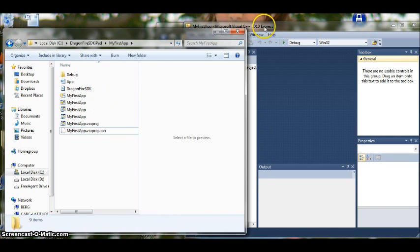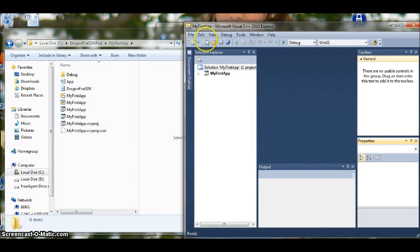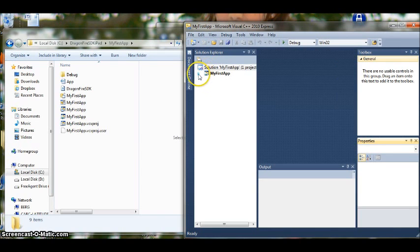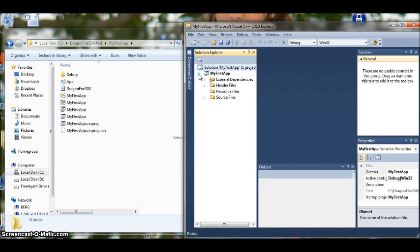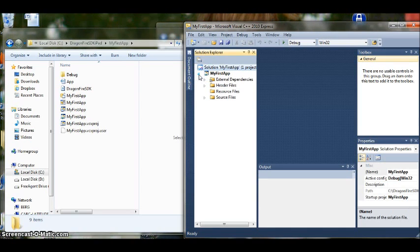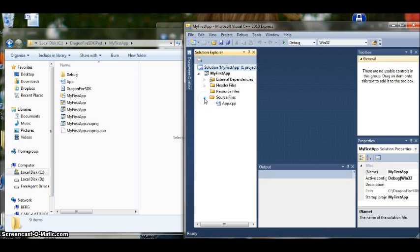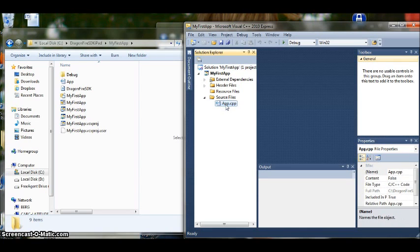So let's just take a look at this file really quickly. In the Solution Explorer you will see My First App here. So click on the down arrow. Or it might be a plus sign. And then besides source files we will click on that again. And then we will see app.cpp. Cpp stands for C++. We will double click on that.